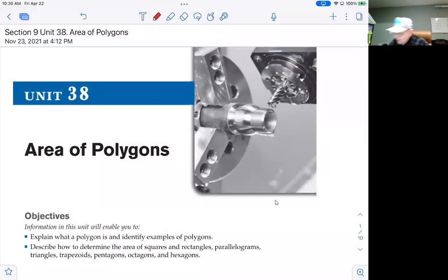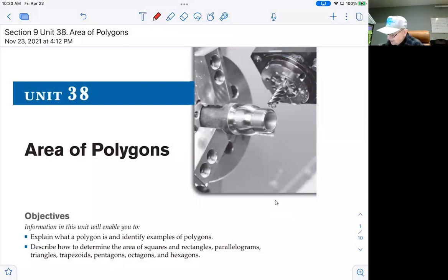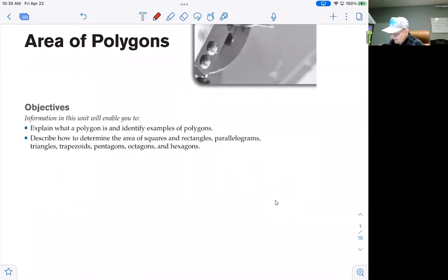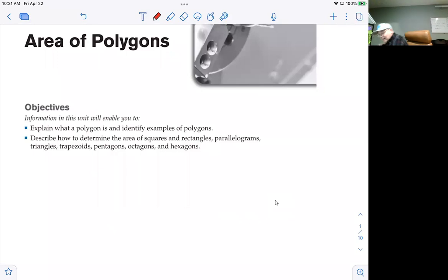So unit 38, the first of four sections in section 9. Section 9 deals with areas and volumes, and we start out with areas of what are called polygons. The objective is to explain what a polygon is, identify examples of polygons, and describe how to determine the area of squares, rectangles, parallelograms, triangles, trapezoids, pentagons, octagons, and hexagons.